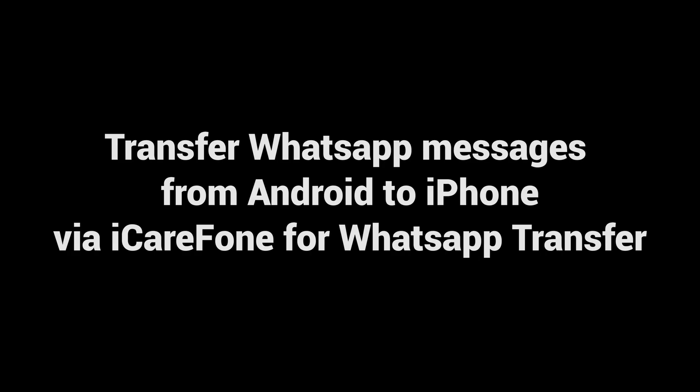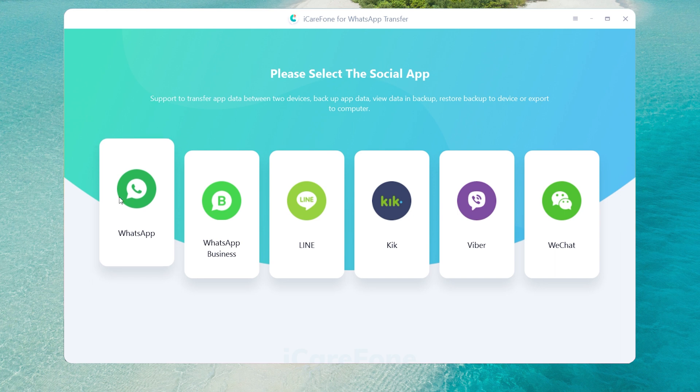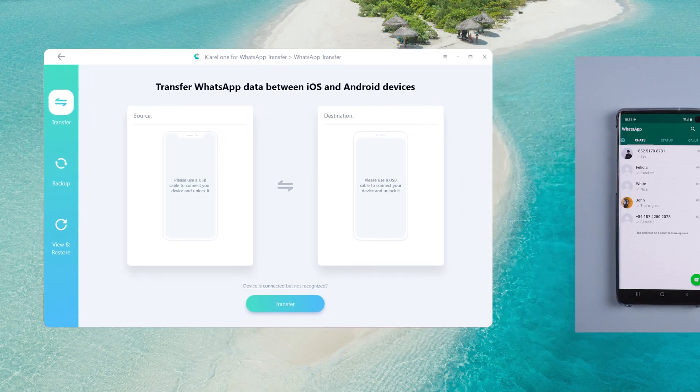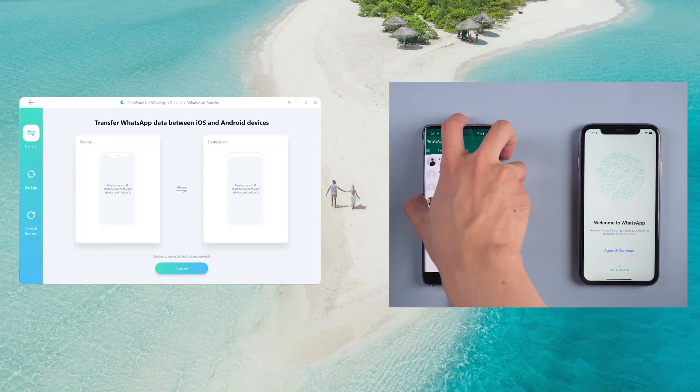Transfer WhatsApp messages from Android to iPhone via iCareFone for WhatsApp transfer. Choose WhatsApp. Then connect the source Android phone and target iPhone 11 to the computer.